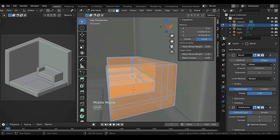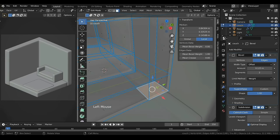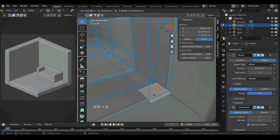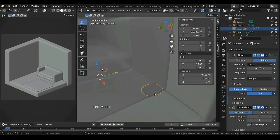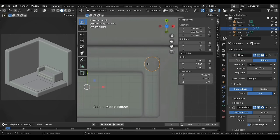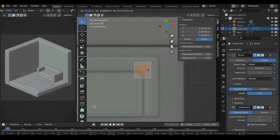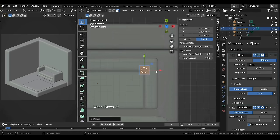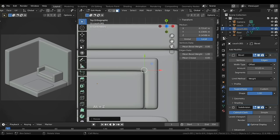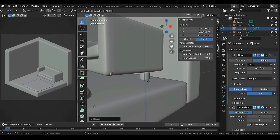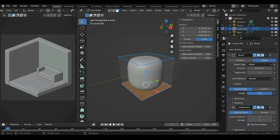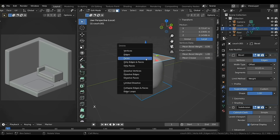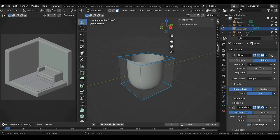In Edit Mode switch to X-ray view with Alt+Z. Select the bottom corner face, duplicate it with Shift+D, then press P and select Selection to separate it. Exit Edit Mode, select the leg part, enter its Edit Mode, press A to select everything and G to move it. Press S to scale it down a bit, then exit X-ray and press E to extrude down. Press forward slash to isolate the selection. Delete the top face — press X, select Faces — and close the Bevel modifier since we don't need it.